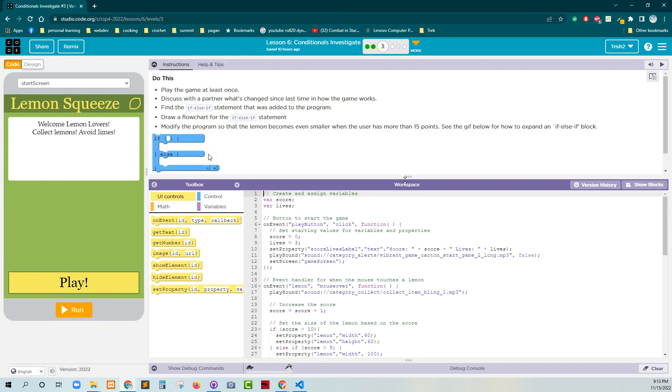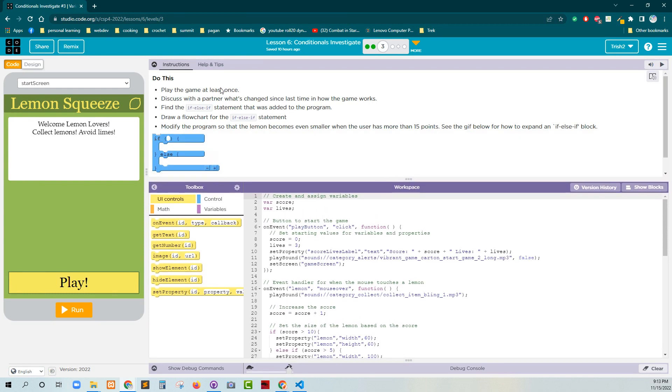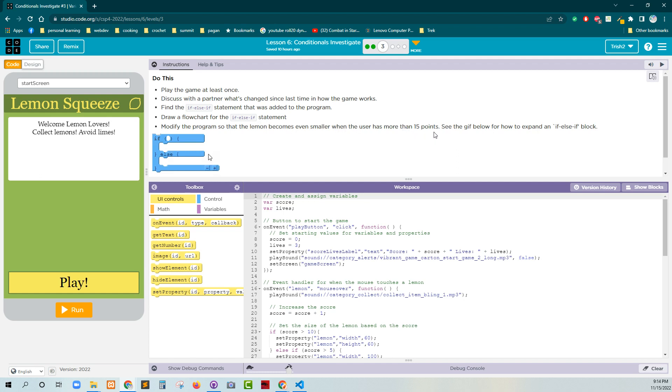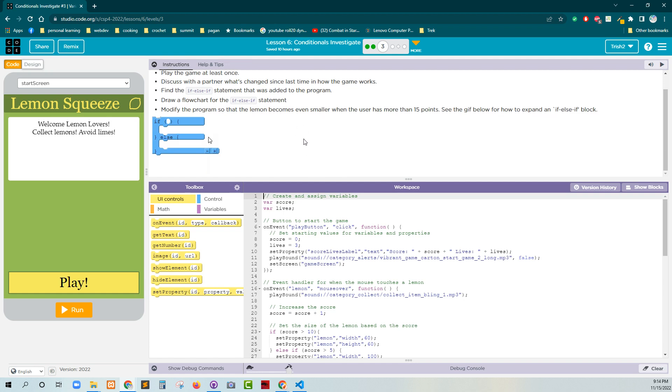So they're telling you to play the game and then find the if-else-if statement that was added to the program. It tells you to draw a flowchart, and I'll do that in a separate video. Modify the program so the lemon becomes even smaller when the user has more than 15 points. See the GIF below to see how to expand an if-else-if block. That's probably actually going to be one of the easiest ways to add an additional conditional.